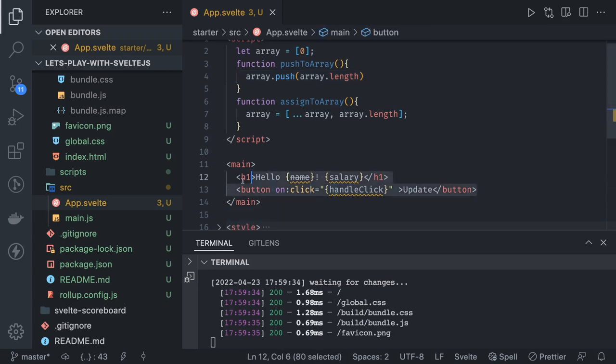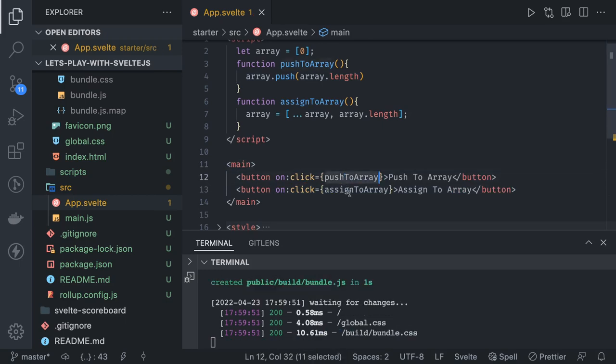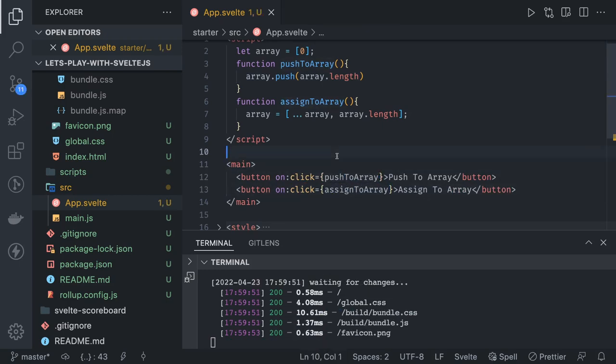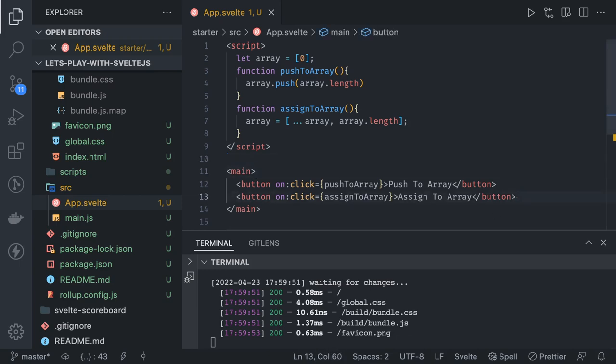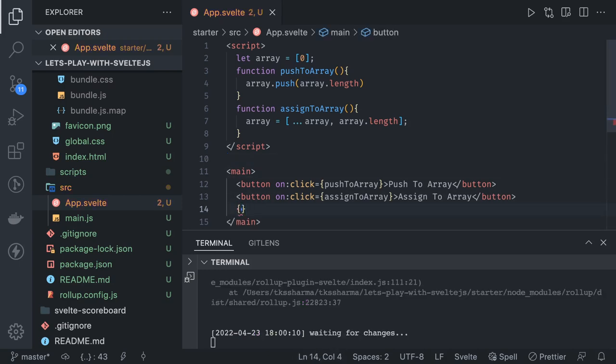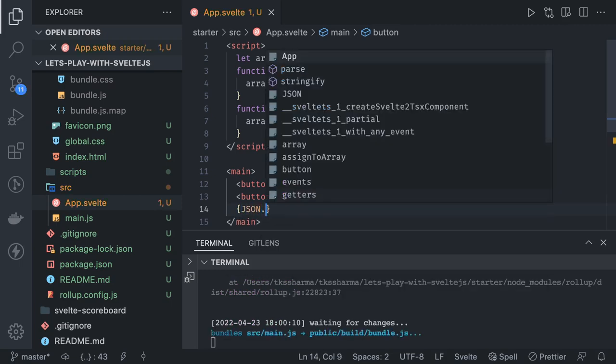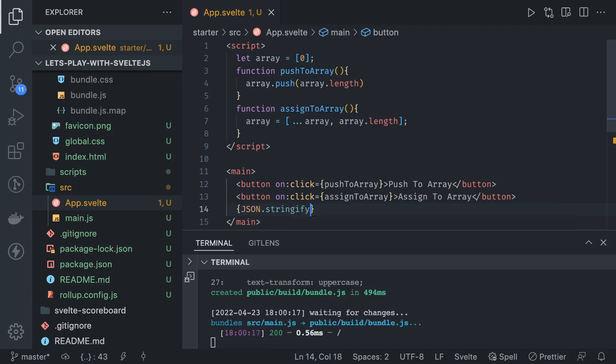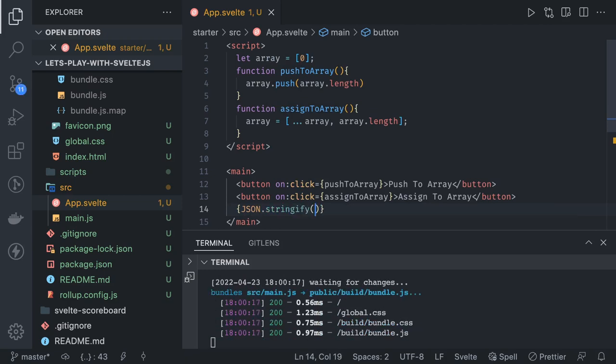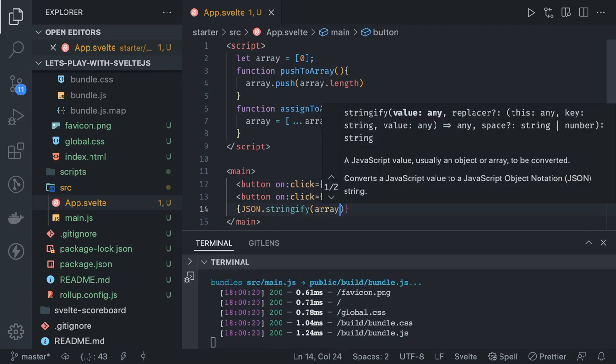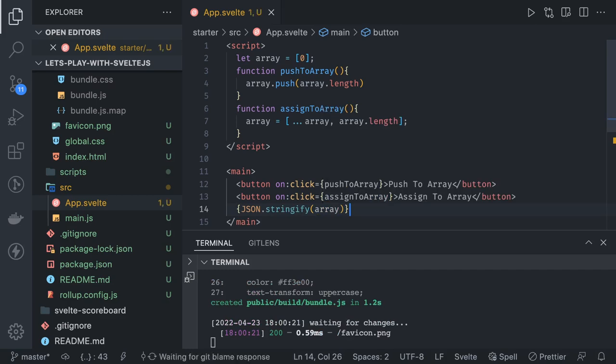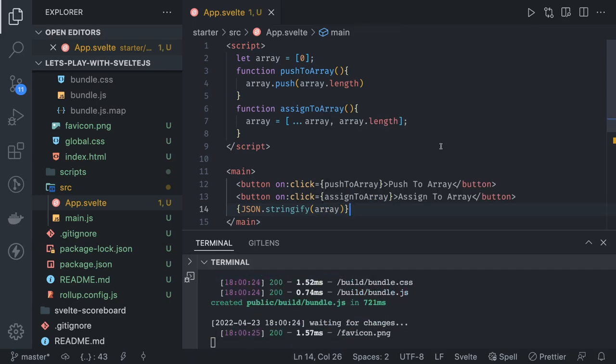I will just copy these buttons: onClick pushToArray and assignToArray. These are the two buttons. Now we can also print the value of this array onto the UI, so we can just stringify the array and show it. The value is array.